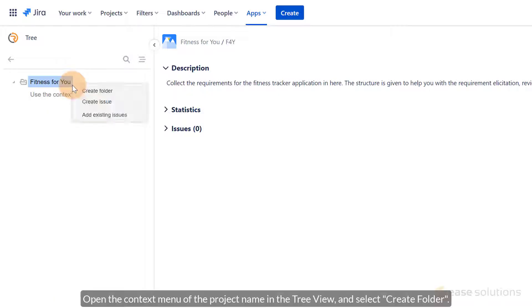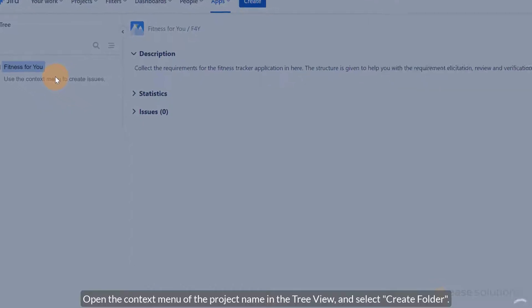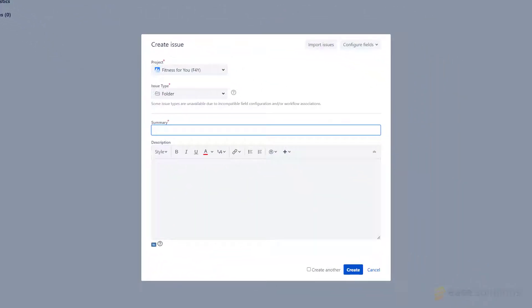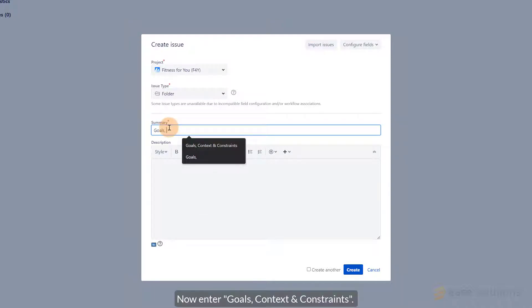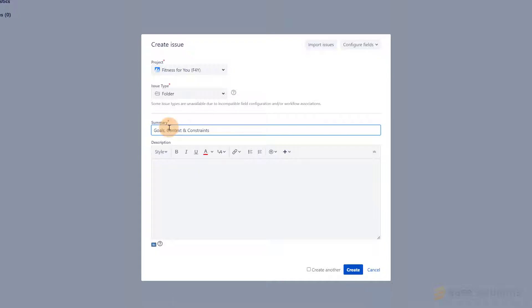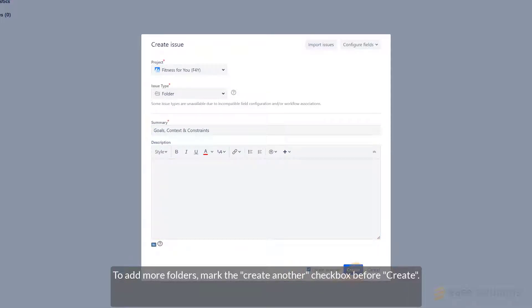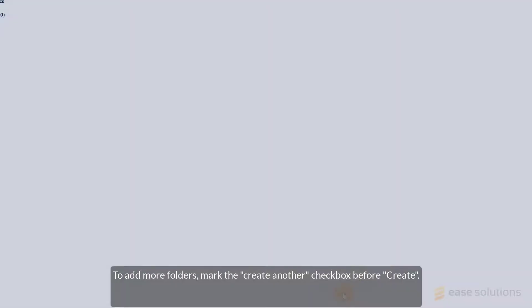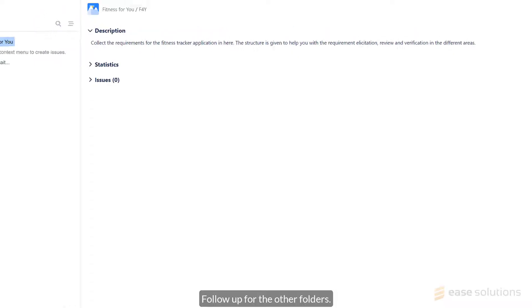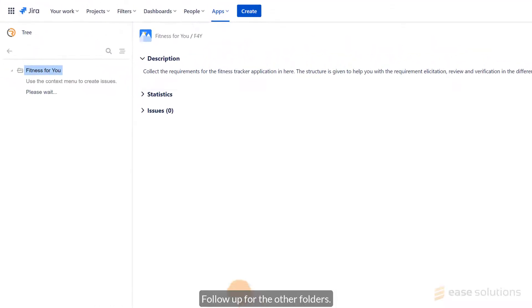Open the Context menu of the project name in the tree view and select Create Folder. If you do not have the option Create Folder, please contact your JIRA administrator to configure R4J accordingly. Now enter Goals, Contexts, and Constraints. Optionally, you can add a formatted description. To add more folders, mark the Create Another checkbox before clicking Create.